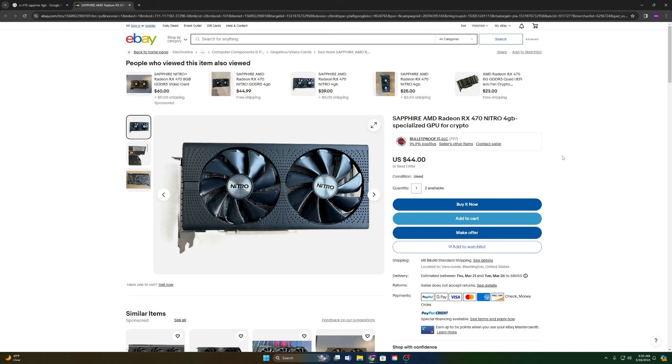Hey what's up guys, Clay from Epic Tech here. Today we're going to be looking at the RX 470, the 4 gigabyte model by Sapphire, and I believe that this graphics card is the best ultra budget gaming graphics card for 2024.